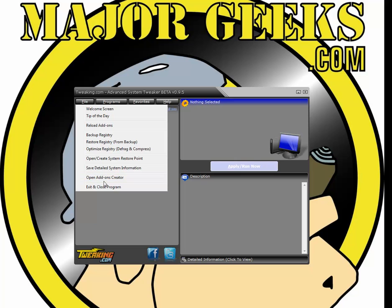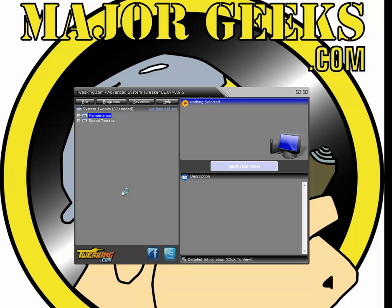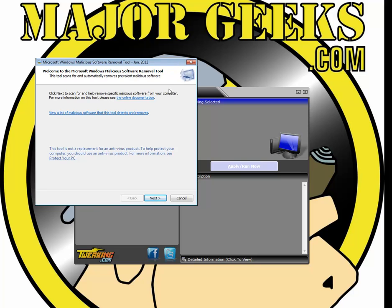The add-ons creator, so you can make your own add-ons for yourself or for friends. Maybe you're working in a computer shop, you can set up a default add-on for yourself. Shortcuts to many of the programs if you have any problems. Your Microsoft malicious software removal tool went off the screen a bit.